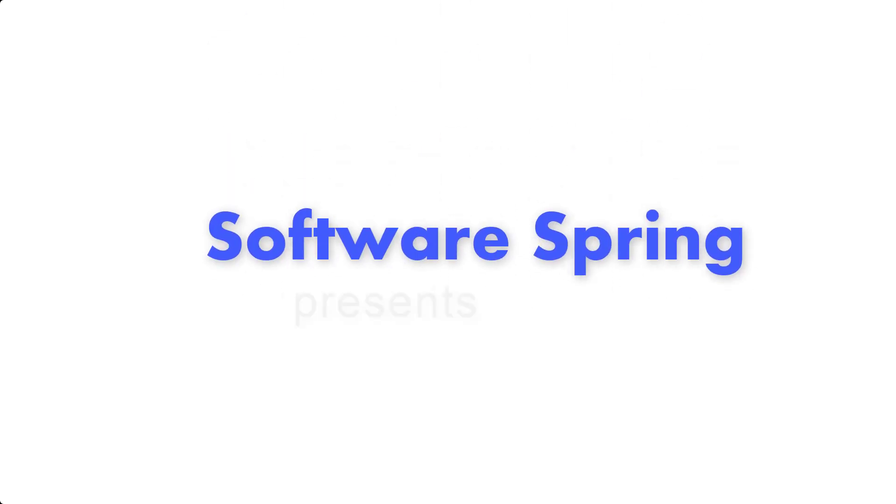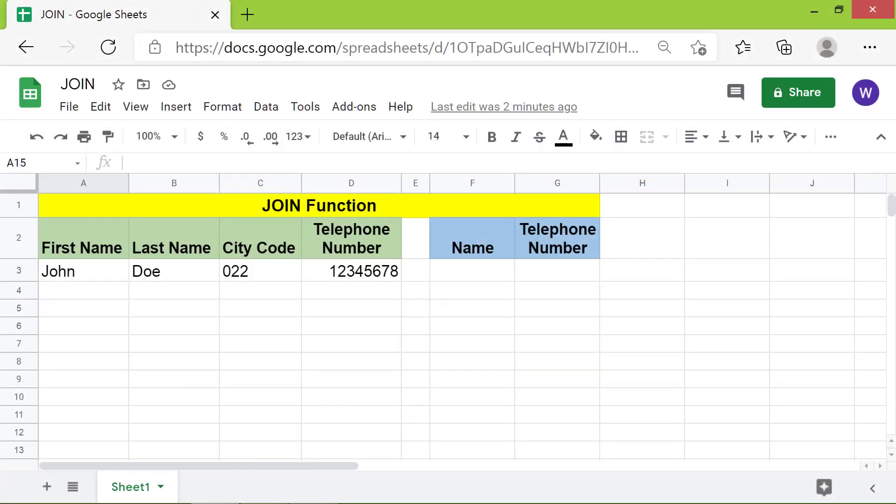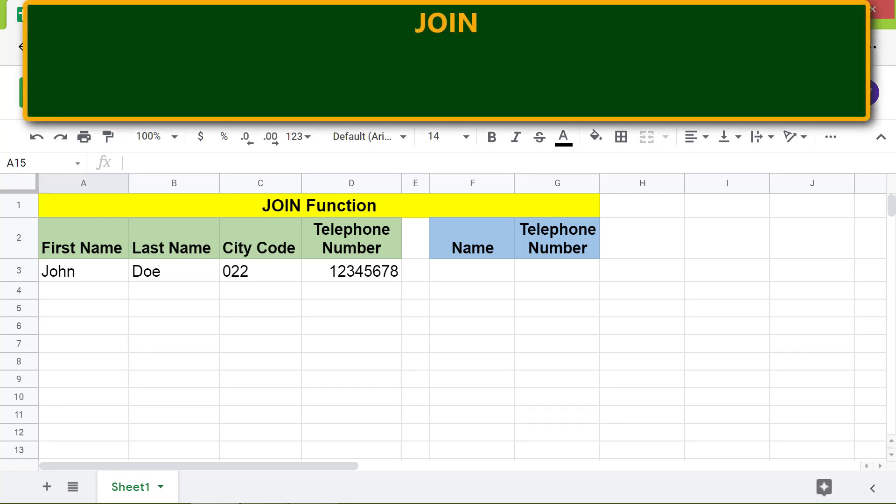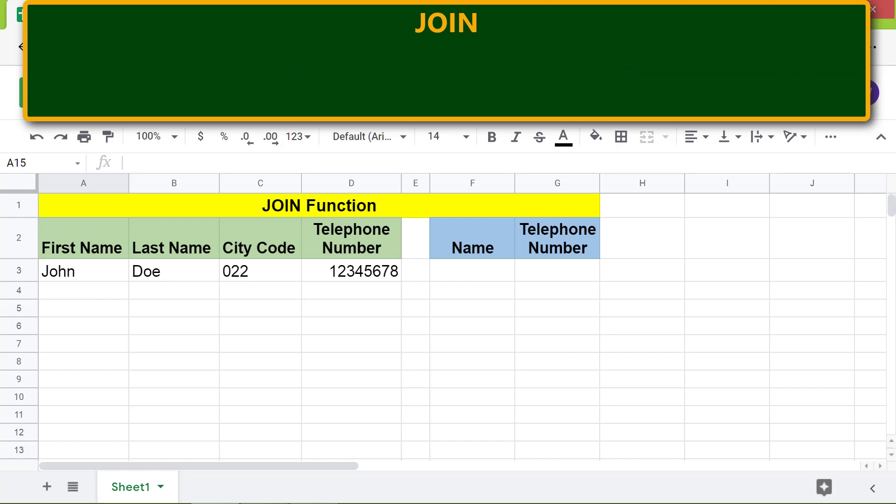Hi folks, welcome to this tutorial on the JOIN function in Google Sheets. JOIN joins a value to another value using a specified delimiter. Let's look at the format of the JOIN function formula.